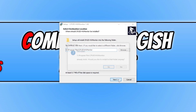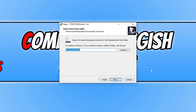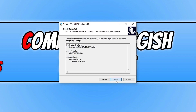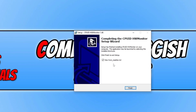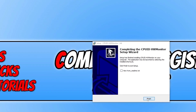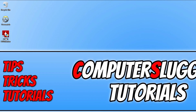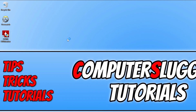You then need to run the setup file and press next. If you already have the program installed, press yes when prompted. Then press next, go next again, and then click install. Once it's finished installing, run the shortcut on your desktop.